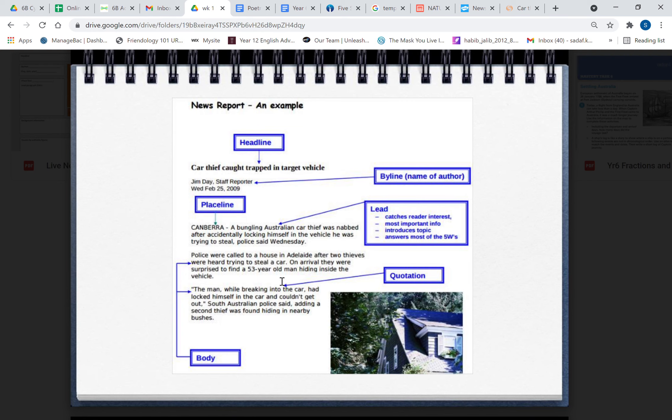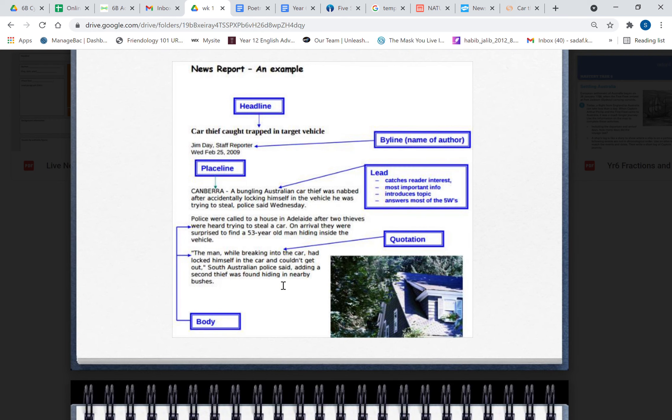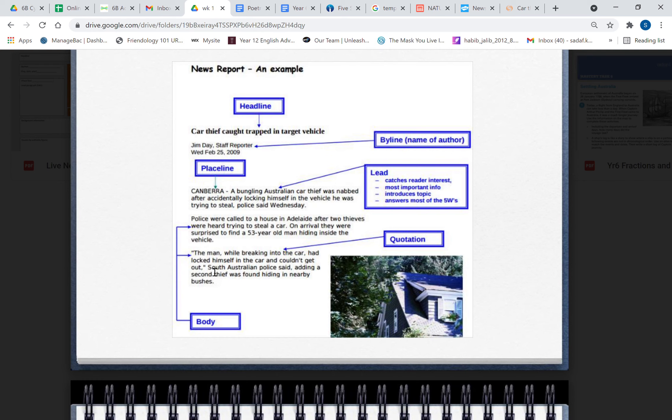And look at this is the quotation now. 'The man, while breaking into the car, had locked himself in the car and couldn't get out,' South Australian police said, adding a second thief was found hiding in nearby bushes. Now you know I don't really like this last line boys and girls because this is the additional least important information, but it should have been in the next paragraph.